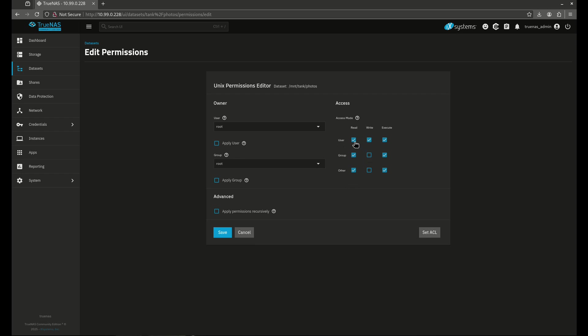So these all represent, in Unix terms, this would be a 755. So read counts as a 4, write counts as a 2, and execute counts as a 1.